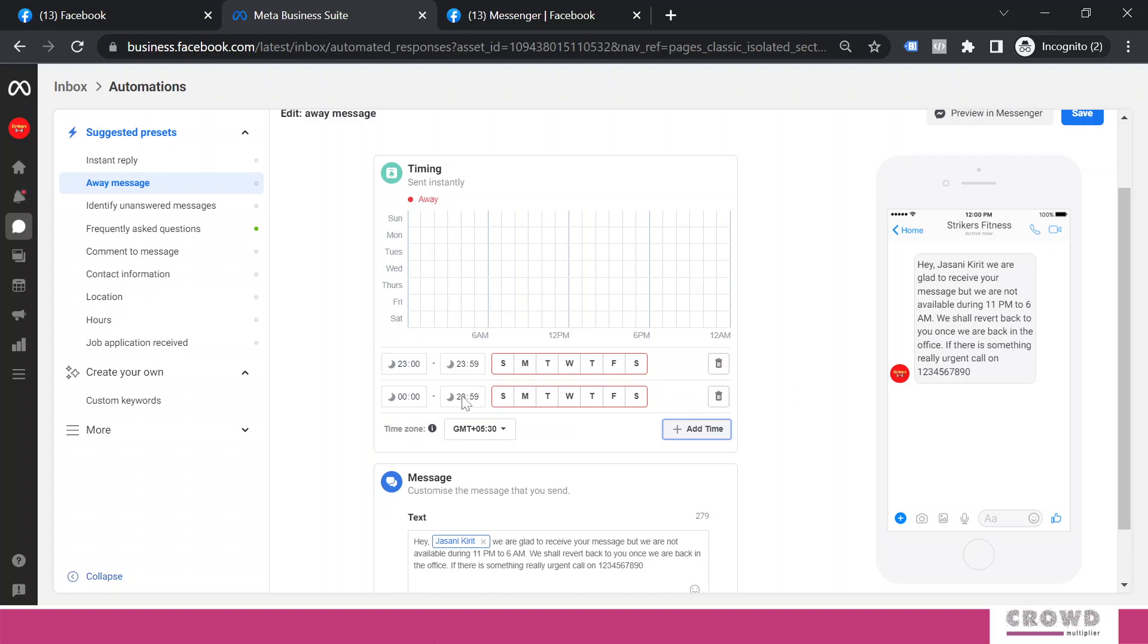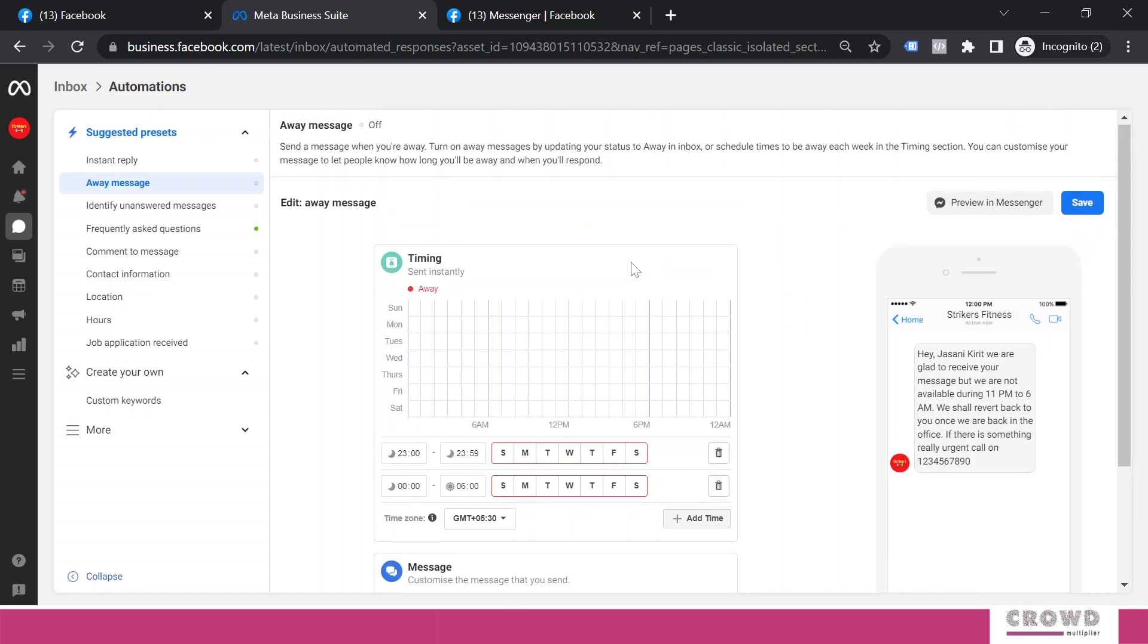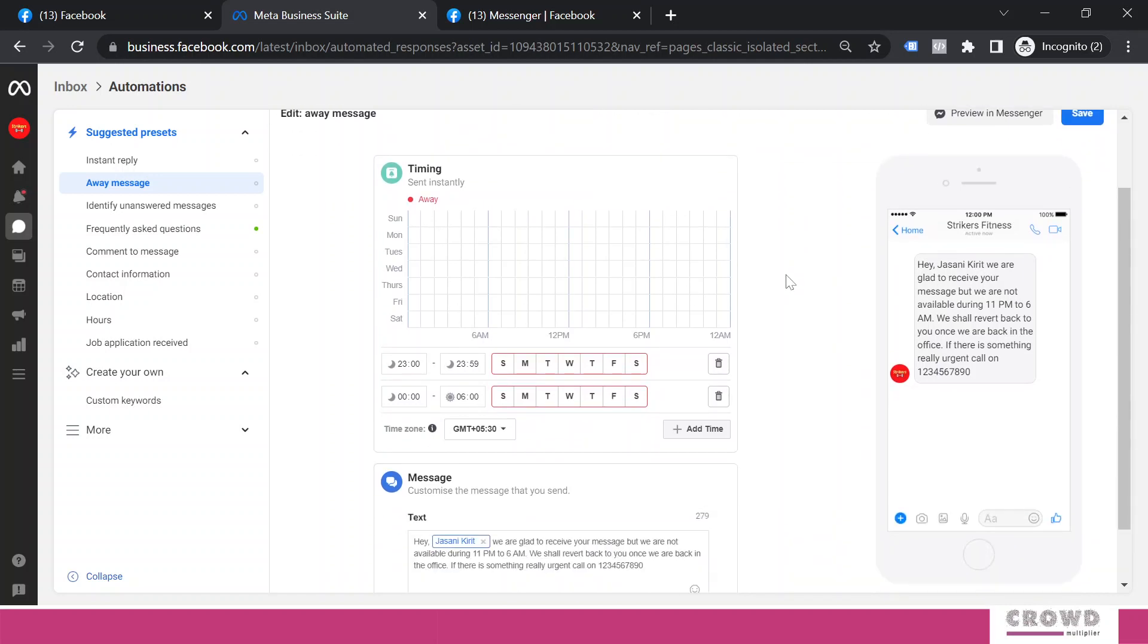Along with that, I need to say from 12 to 6 we are not available. So I will write 0 6 0 0. That means from 11 in the night to 6 in the morning we are not available across the week. So in this duration now, if somebody is sending a message, they will get my away message as a reply as a default message.